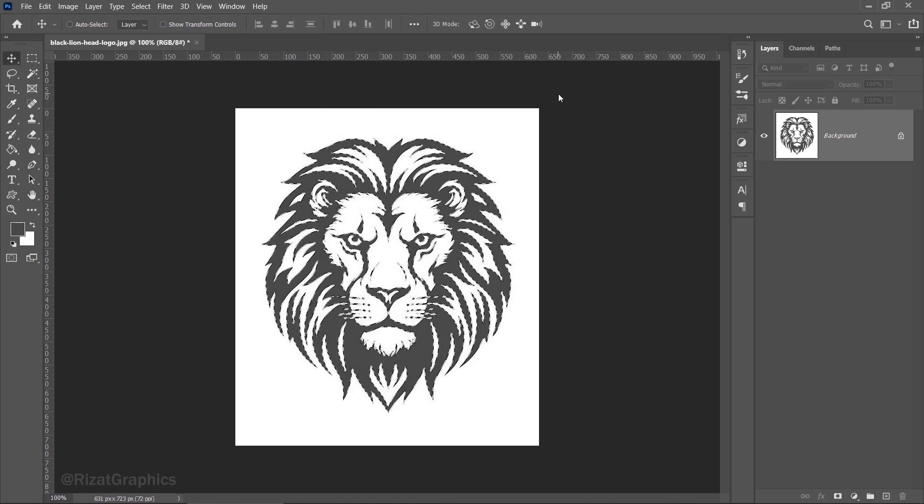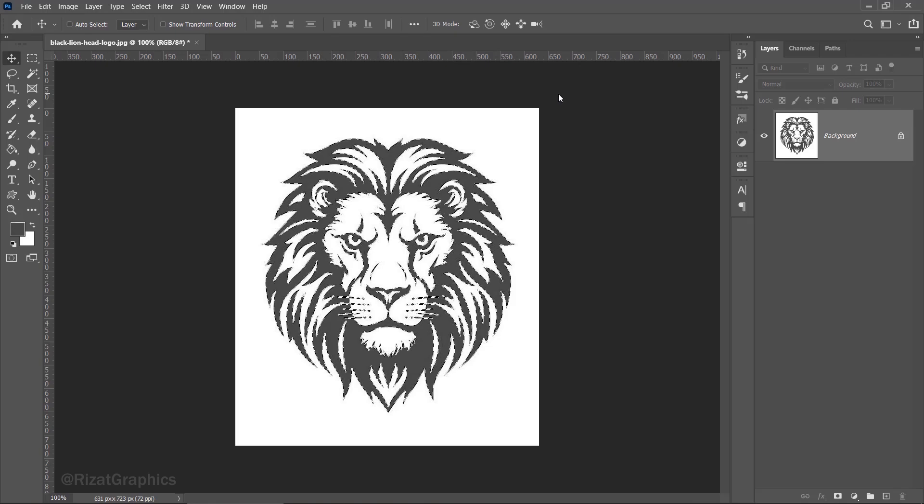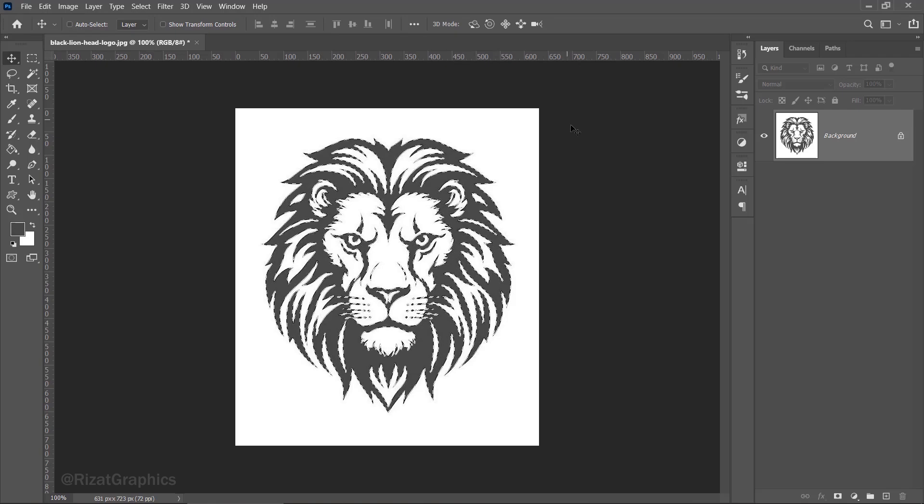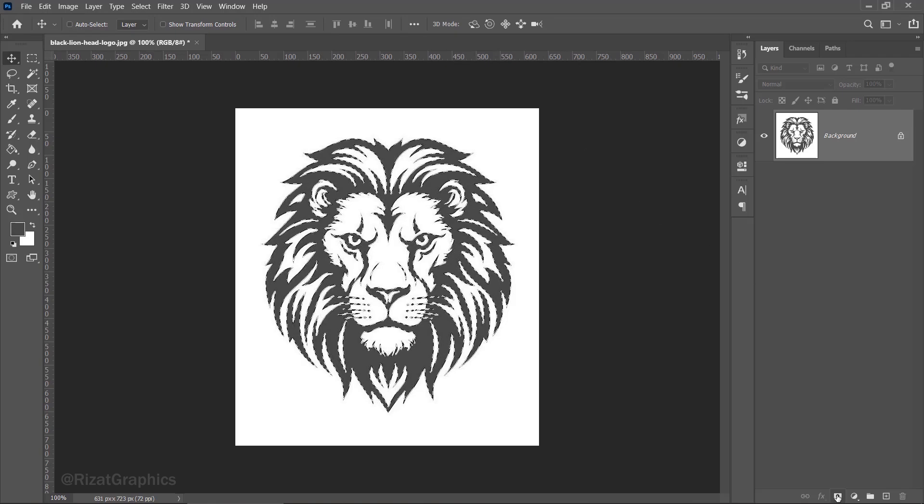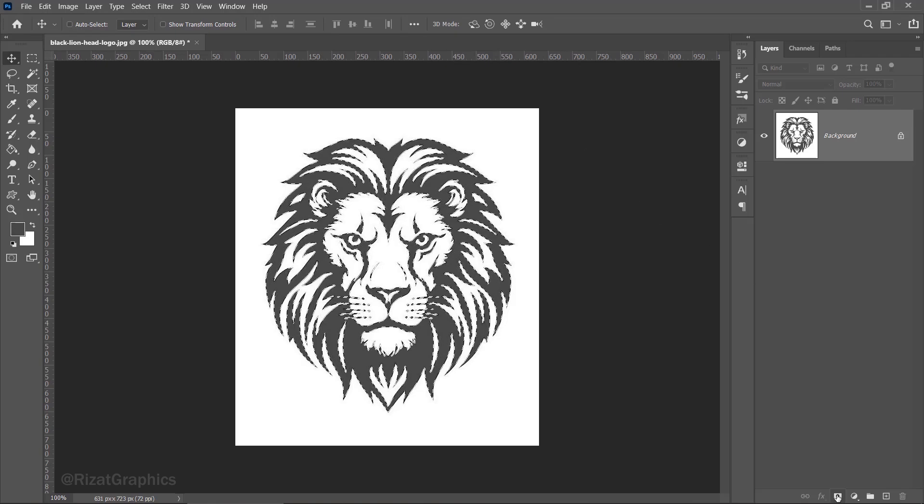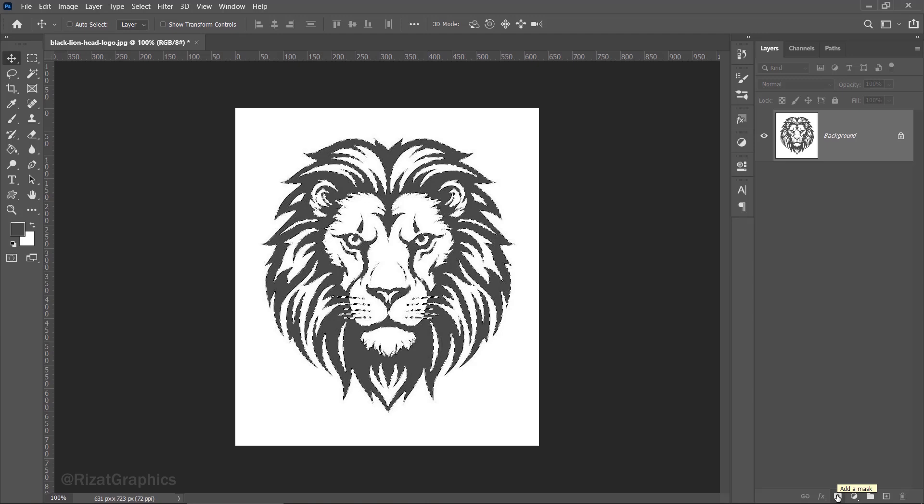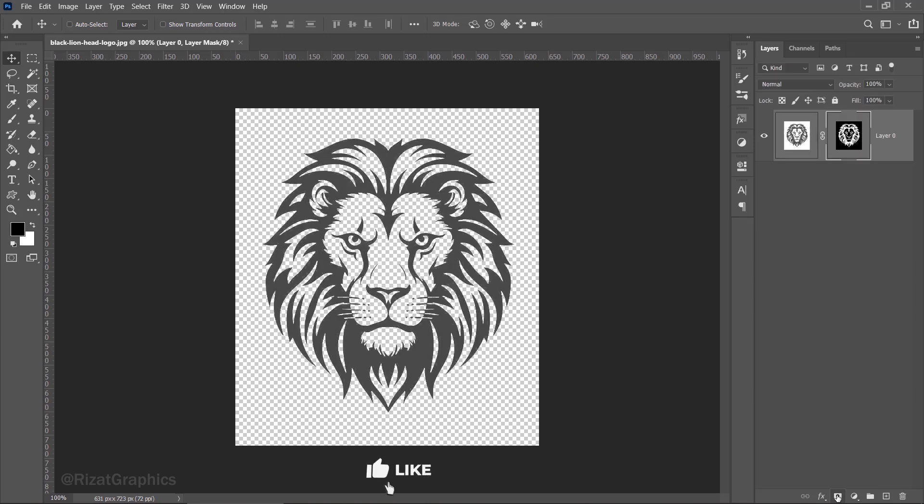After applying the color range settings, the dark part of our logo will be selected. In the layers panel, click the add layer mask button. And just like that, our image is now transparent.